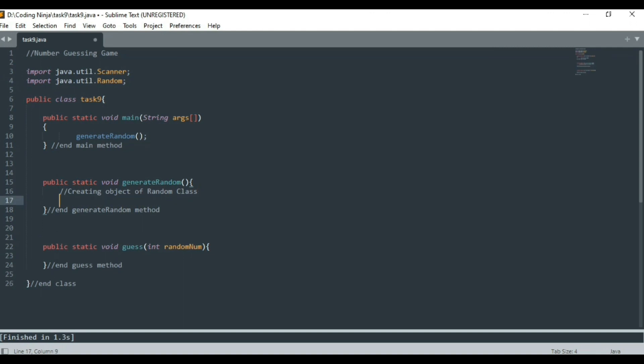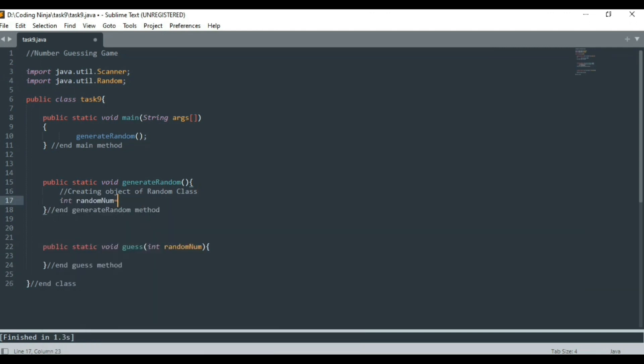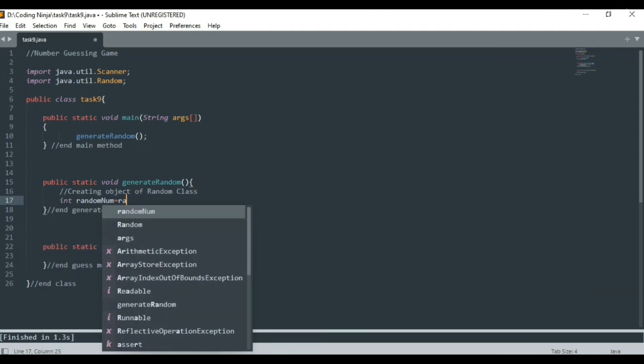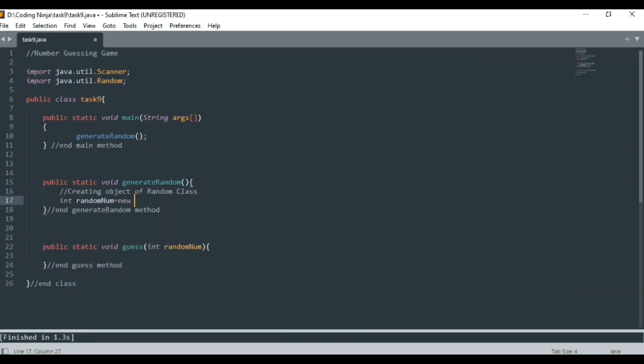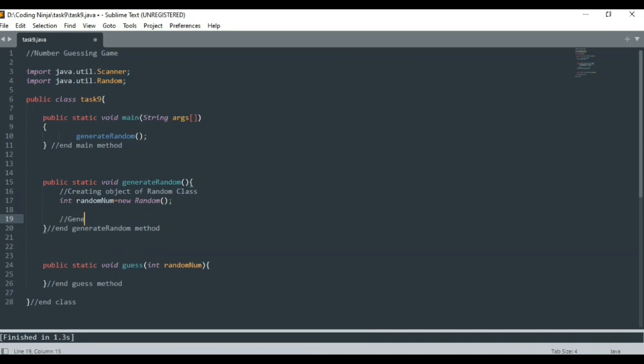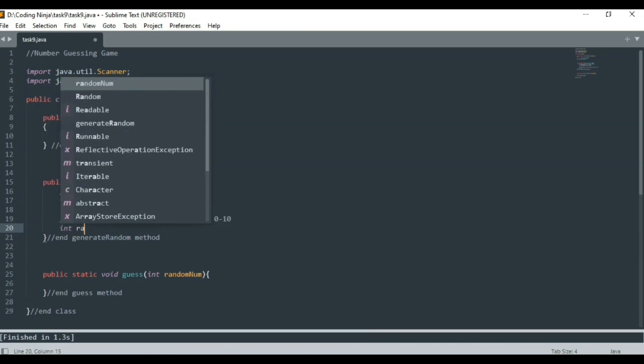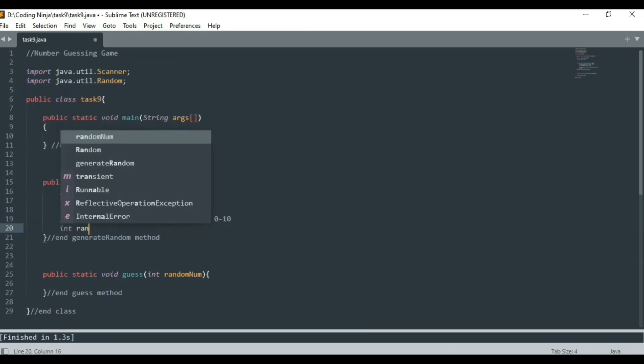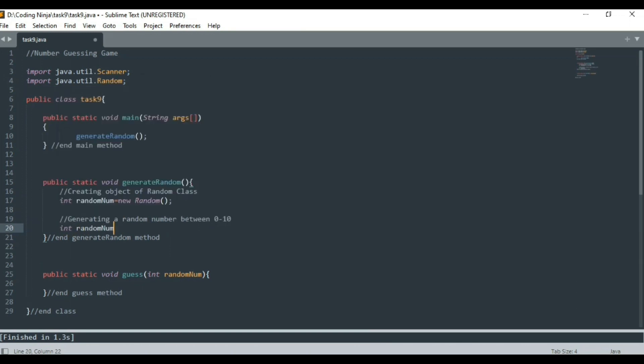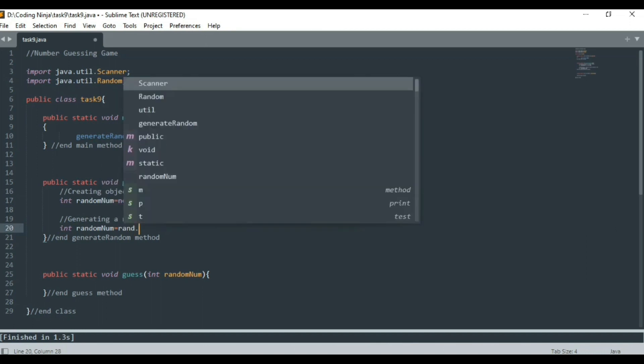Now let's create an object of Random class named rand. I know I am making a mistake here but no worries, I'll correct it later. I am going to store the random number in the variable named randomNum.